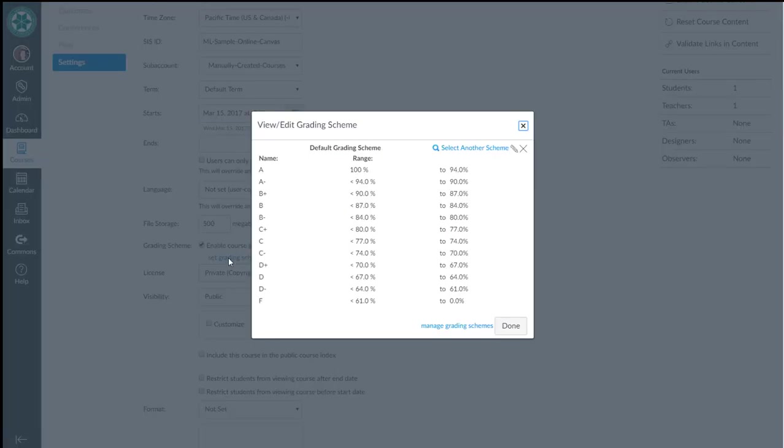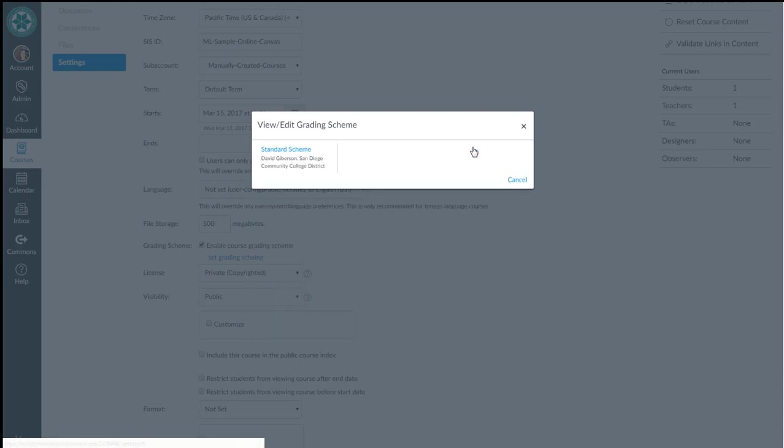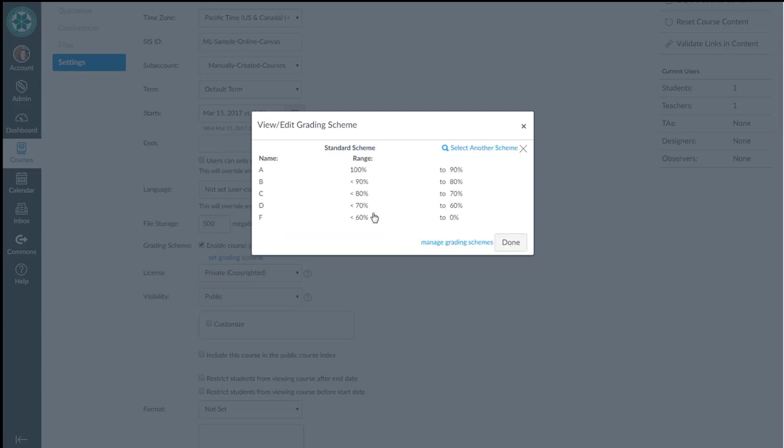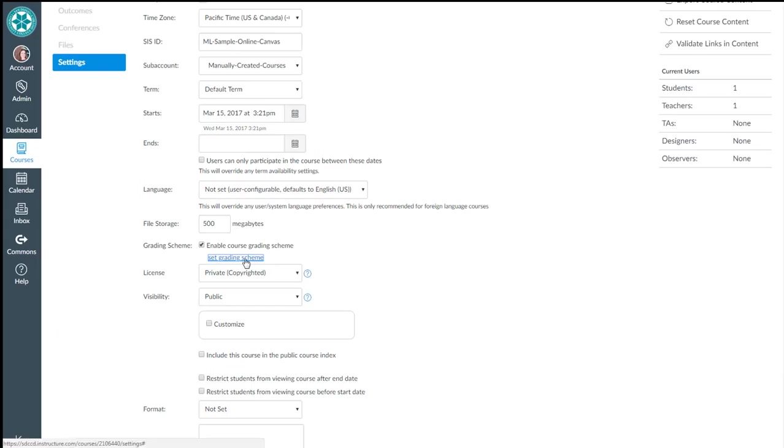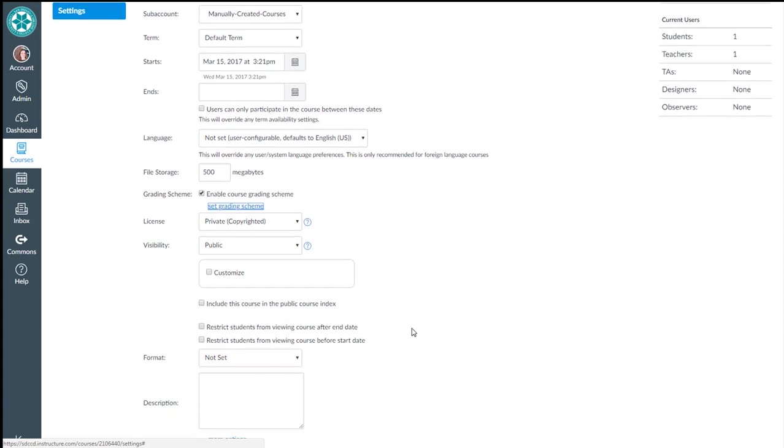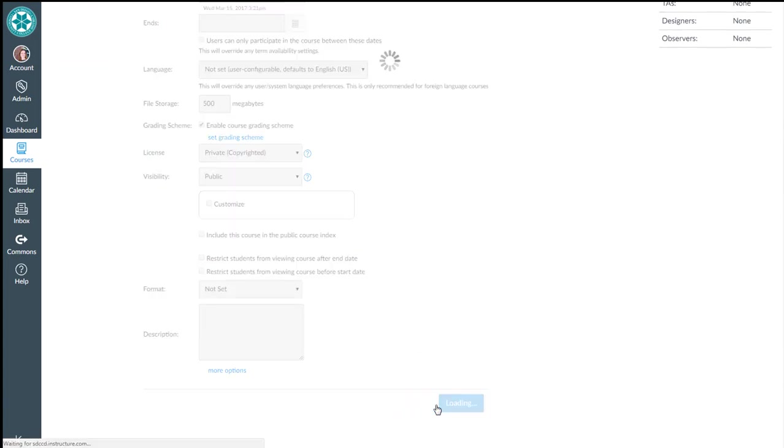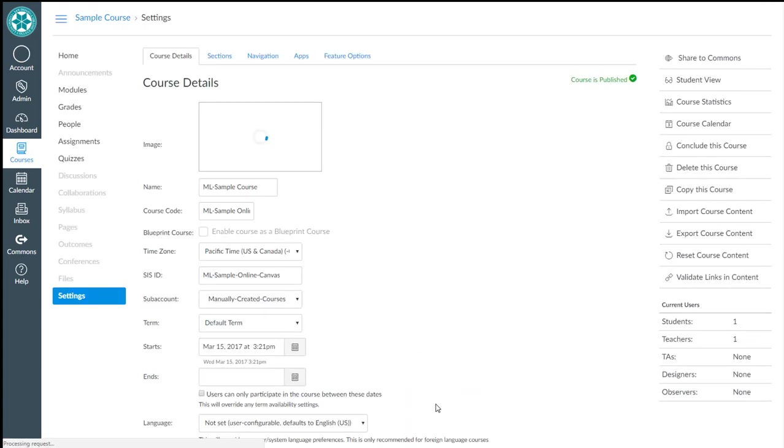Set grading scheme. Now here's the default grading scheme with A's, pluses, minuses and so forth. I'll go ahead and say select another scheme. There's one out here from district that's the standard scheme of 90% to 180, 80 to 90, and so on and so forth. We're going to click the button that says 'use this grading standard' and hit done. So now I've enabled the course grading scheme. I've selected the course grading scheme. Don't forget to hit update course details on this page.